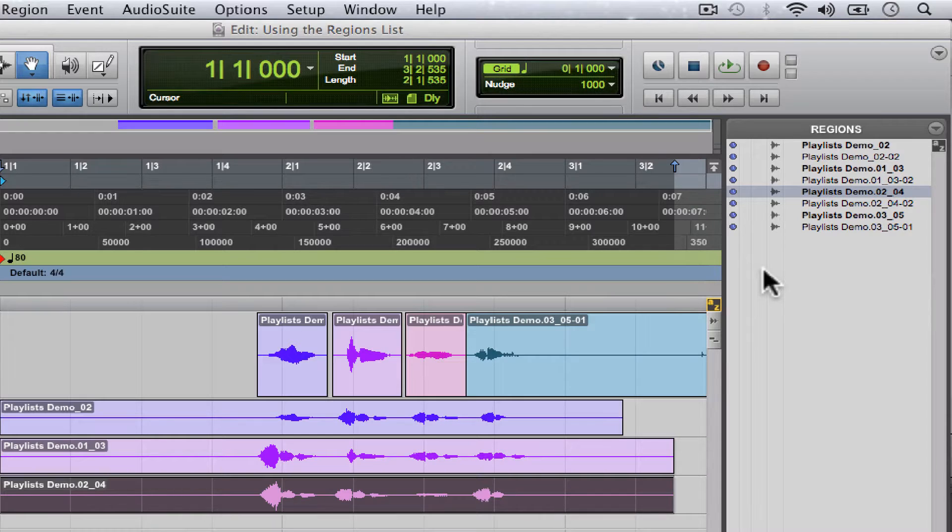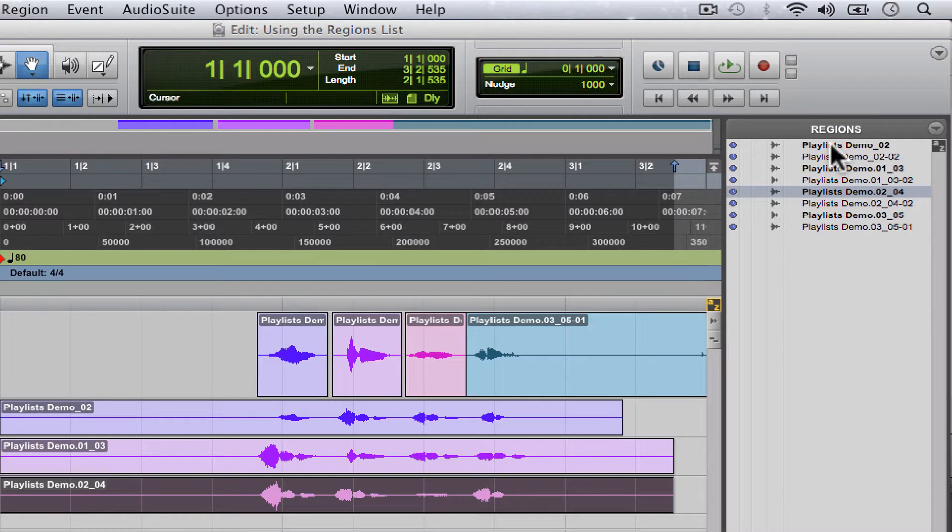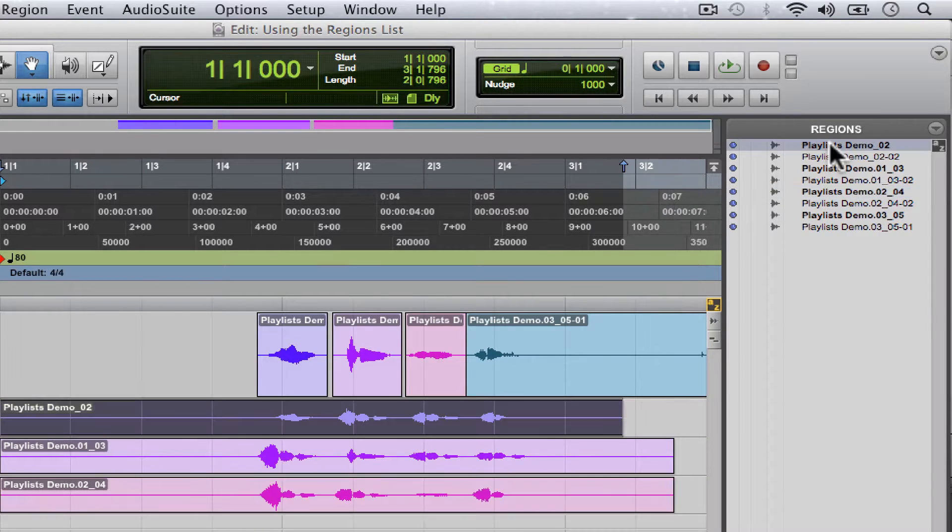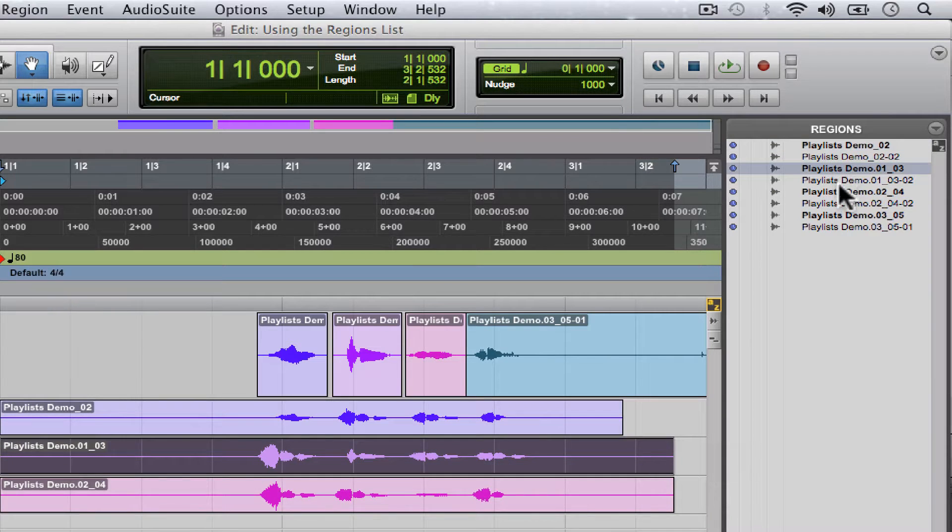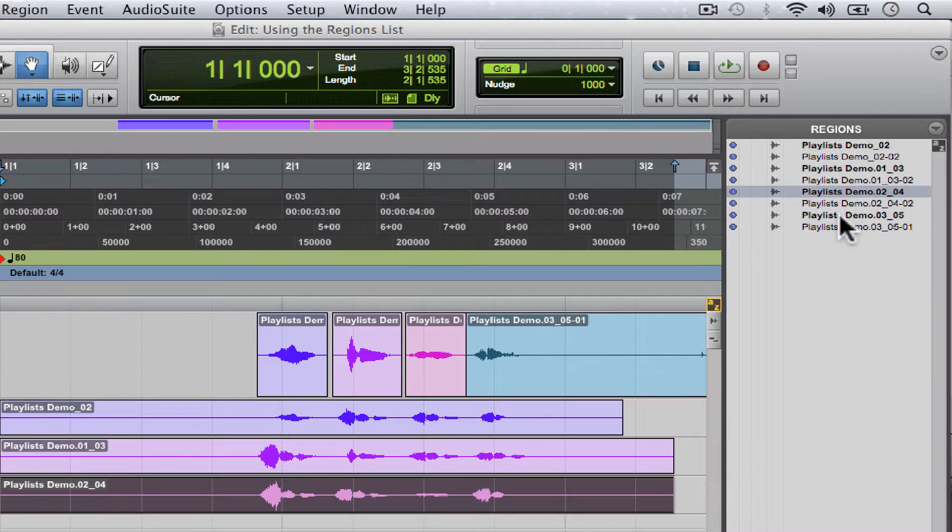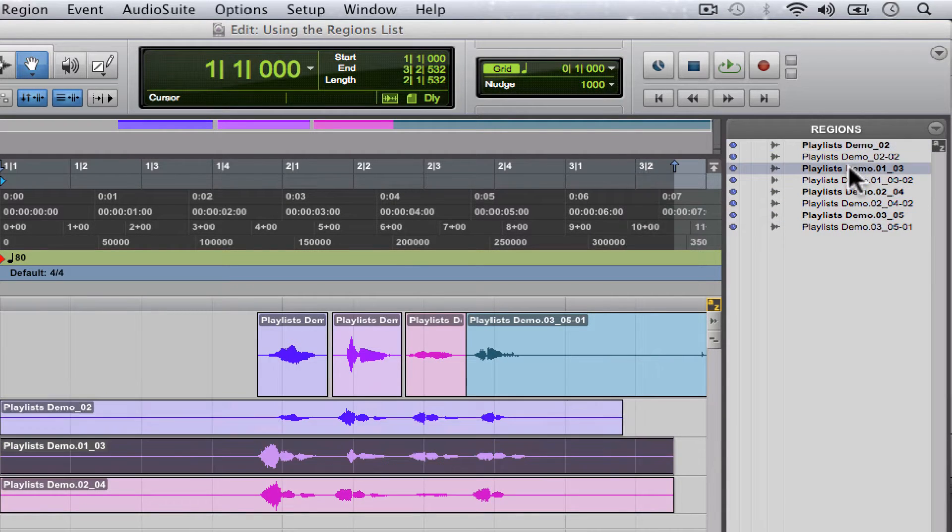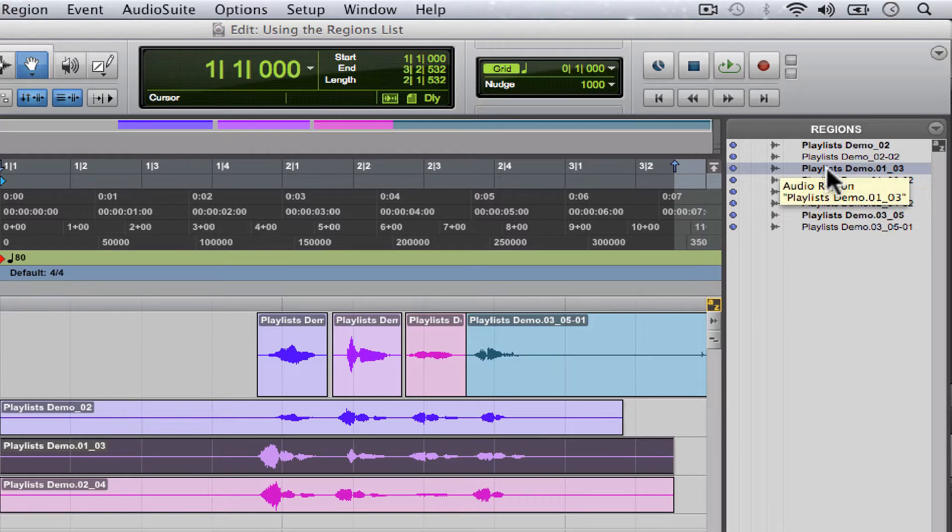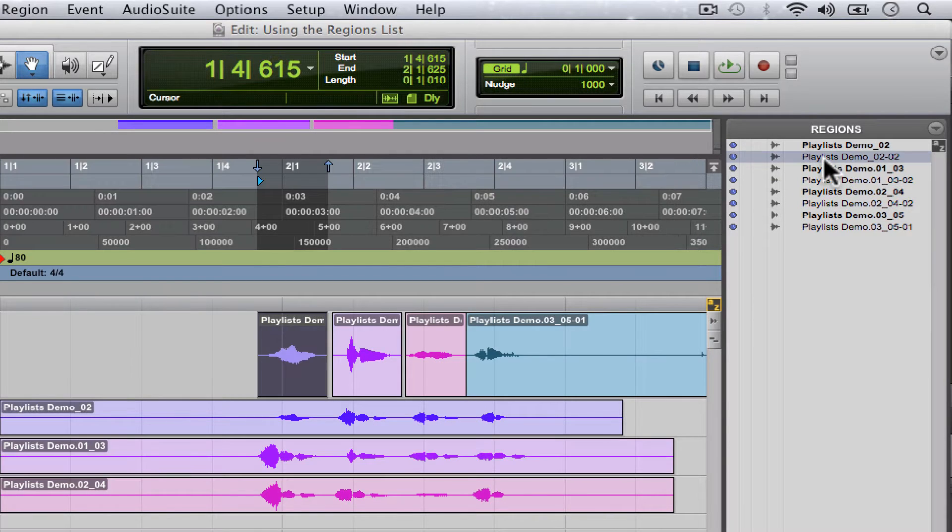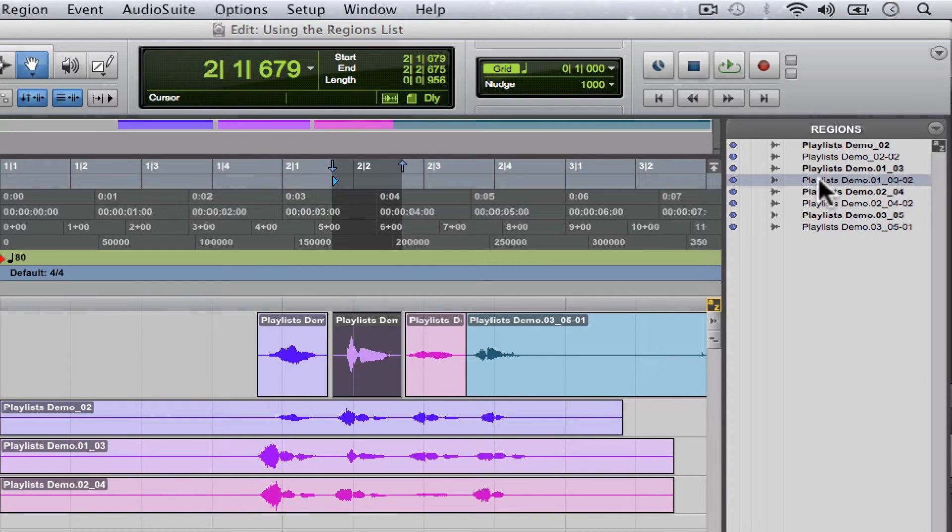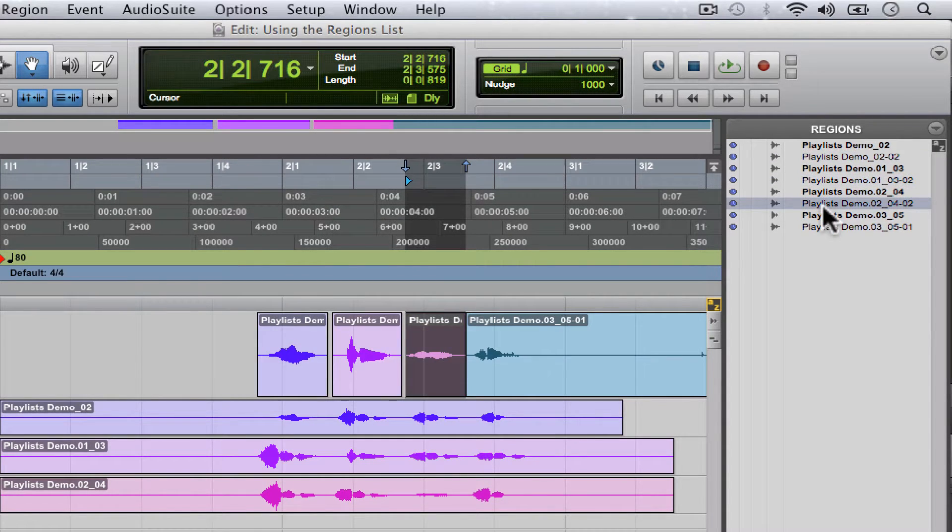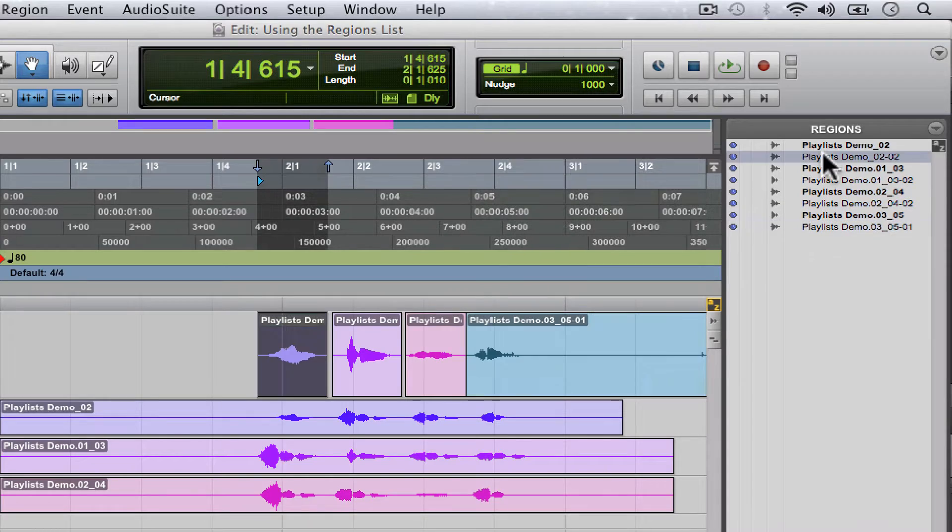So let's click the region. These represent the original take and the ones that aren't in bold represent the regions that we created as we were editing the original takes.